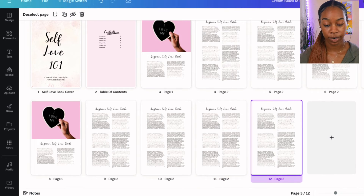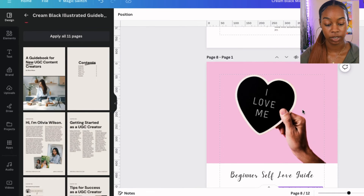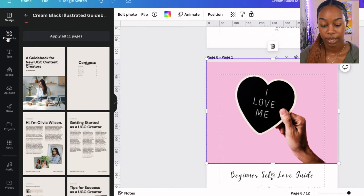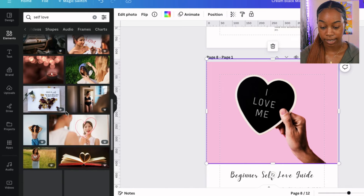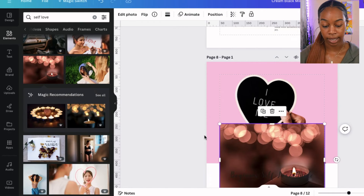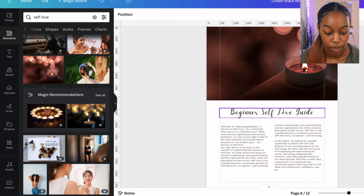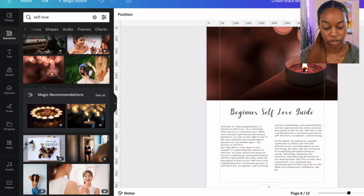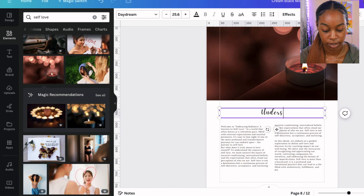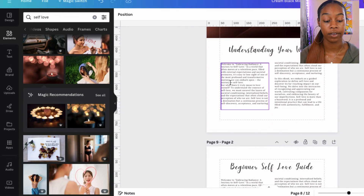Let's go back out and close the grid view and scroll up to our chapter two cover page. Let's change the image — go back and look at another self-love image, click it, and drag it into the spot where the previous image was. We're going to make this title 'Understanding Your Worth,' which was the title for chapter two. You will use the text that you get from ChatGPT or what you have written yourself and change all of that out.